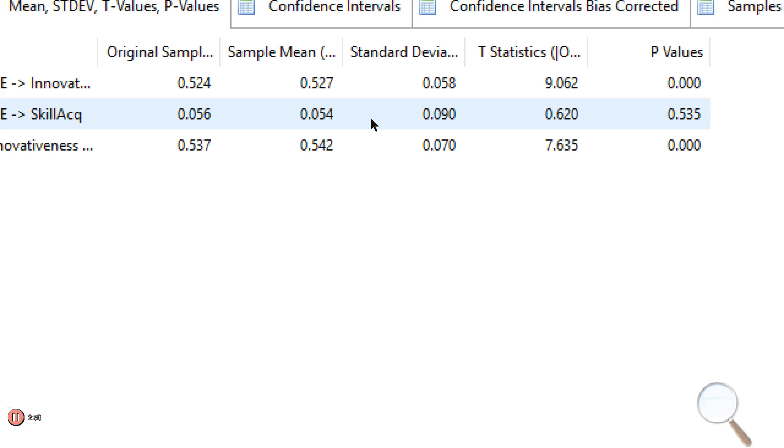Now, what if the indirect effect was not significant? Well, then we'd have no mediation, and so we wouldn't even have to talk about it. Just say we don't have mediation. And that's it. Fairly straightforward.